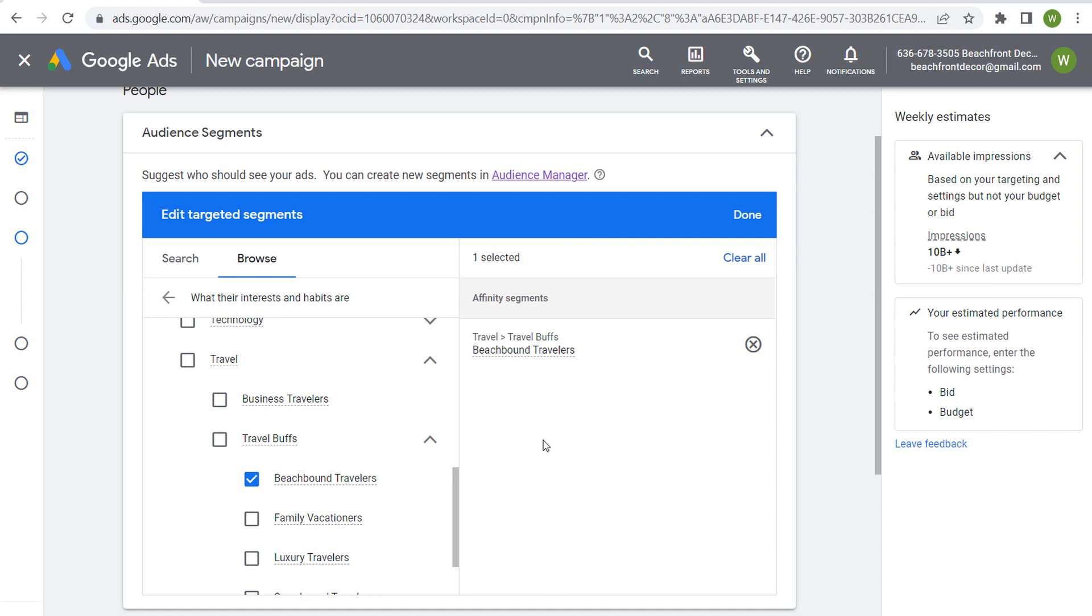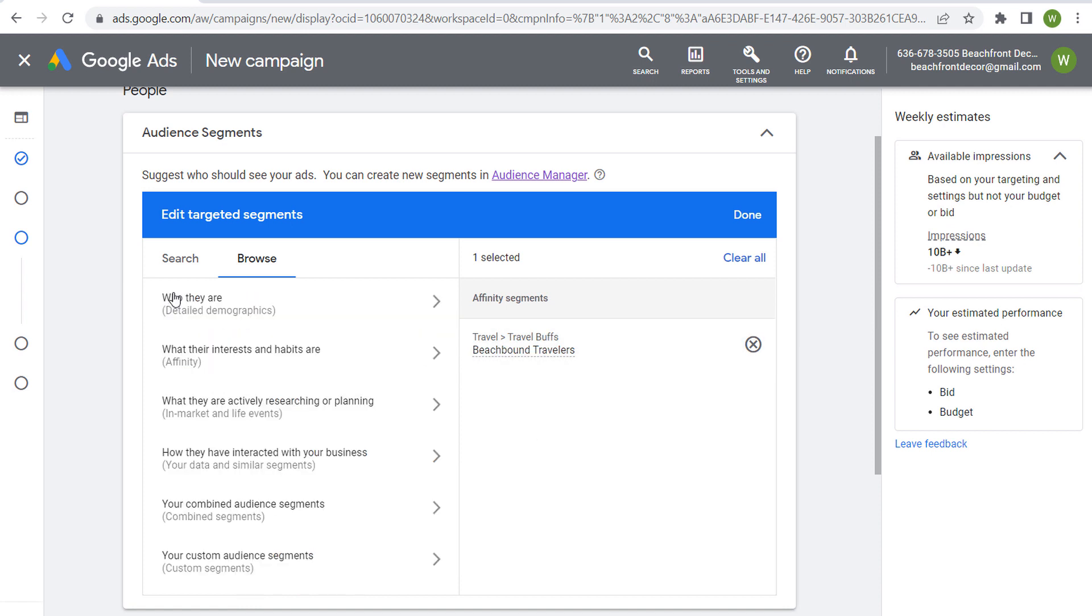So if we're trying to get someone to go specifically to our beach, let's just say I'm trying to reach people and send them to Miami beach. This probably isn't the best affinity segment. This is much better if you have a ton of different beaches and beach vacation deals rather than something specific. If you're looking for something specific, you probably want to be in market and life events.